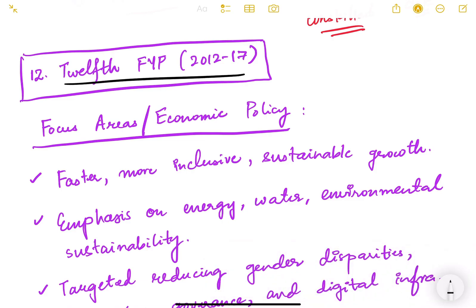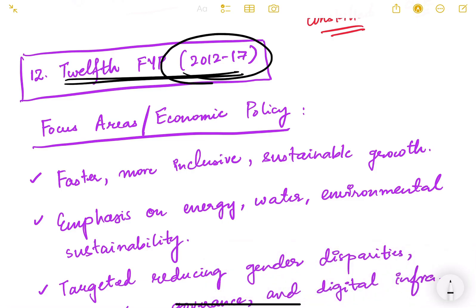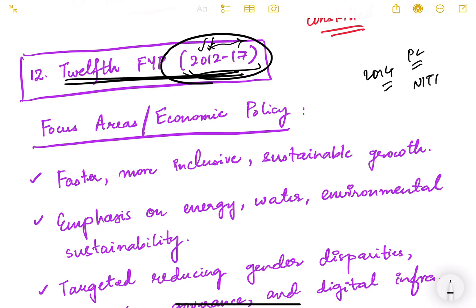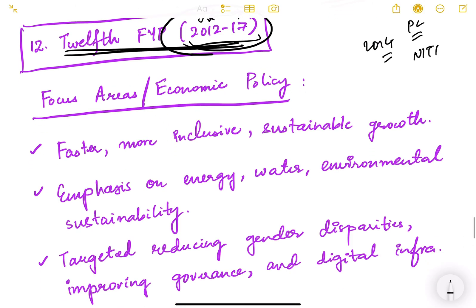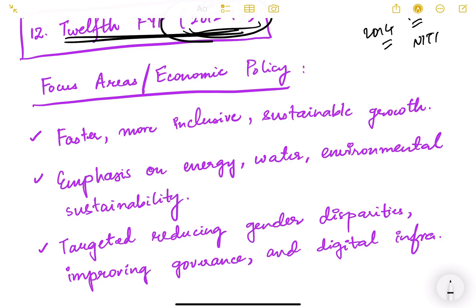The 12th five year plan was the last five year plan, running from 2012 to 2017. When the government changed in 2014 and abolished the Planning Commission replacing it with NITI Aayog, the 12th plan had already started and was allowed to complete its five-year term. After 2017, no further five year plans were made. The focus area was faster, more inclusive and sustainable growth, with emphasis on energy, water, environmental sustainability, reducing gender disparities, and improving governance and digital infrastructure.